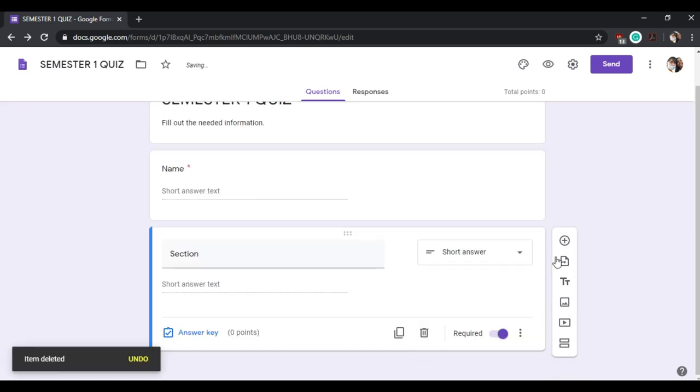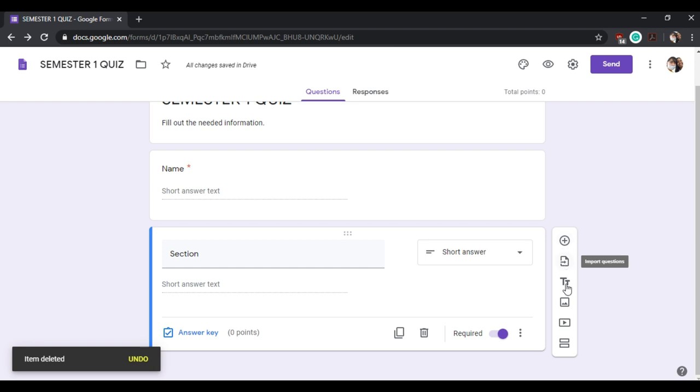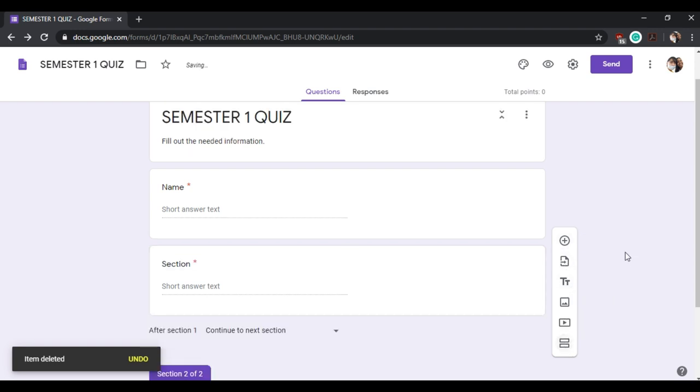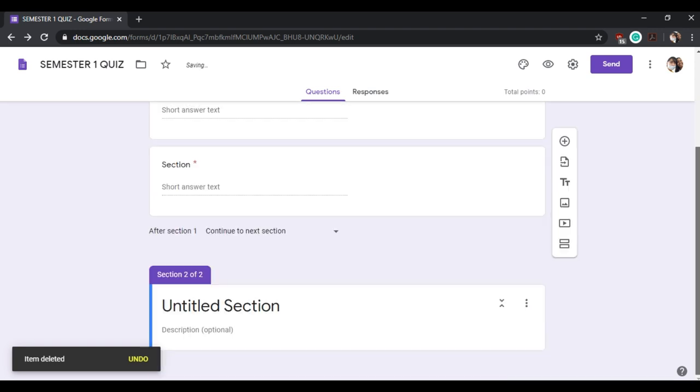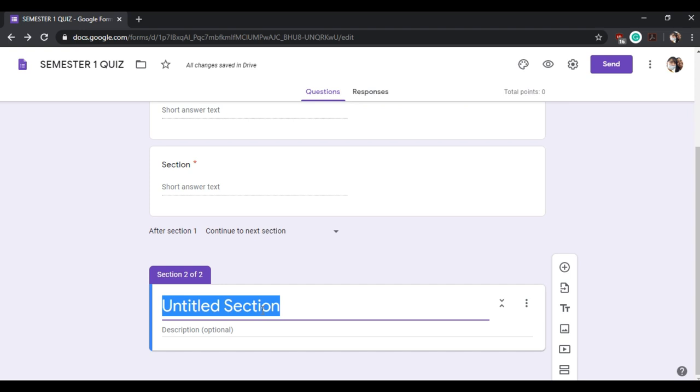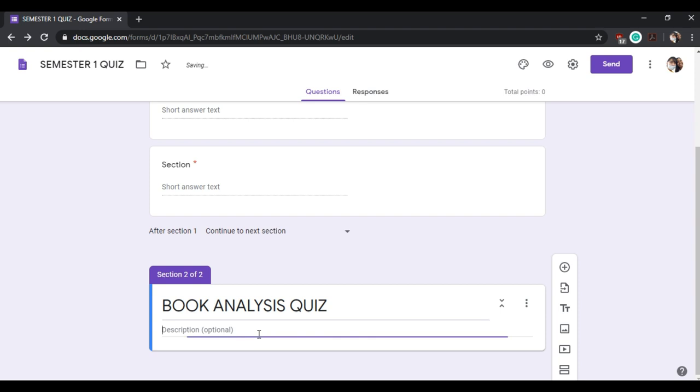Now we will click this button to add another section. Create your quiz section. This section could be separated in order for your Google Form to be easier to navigate.